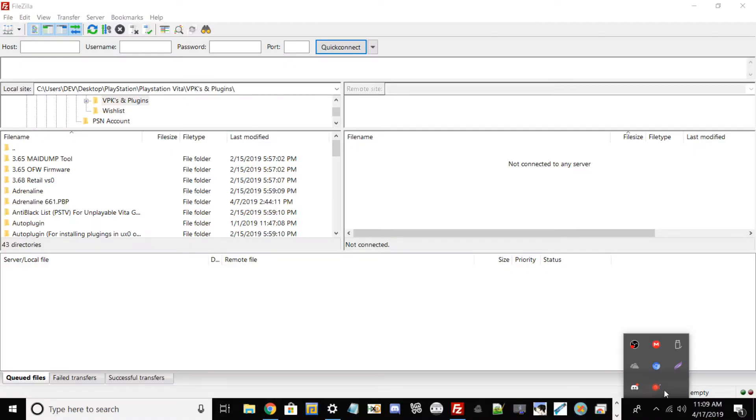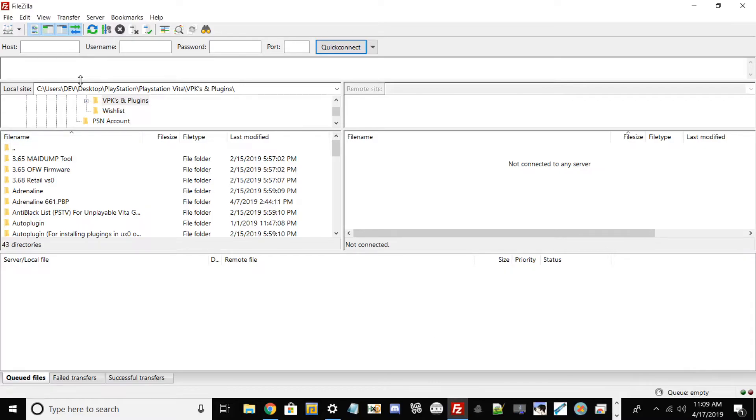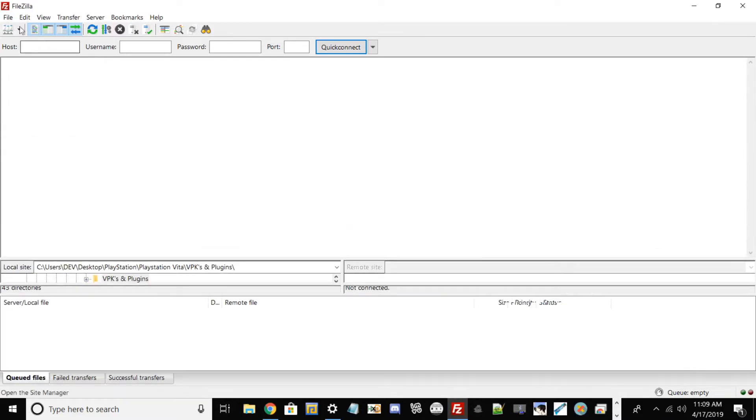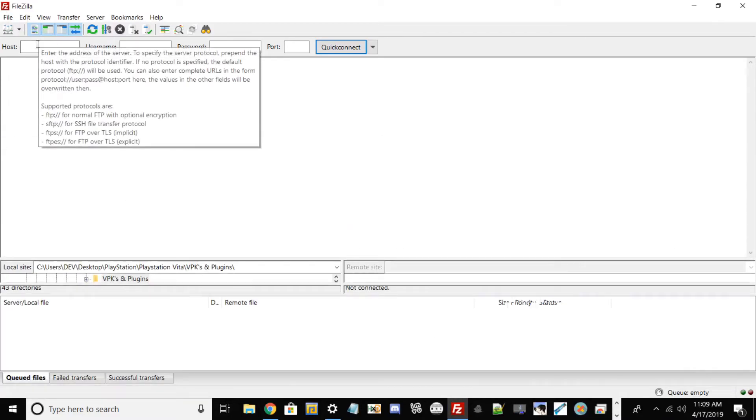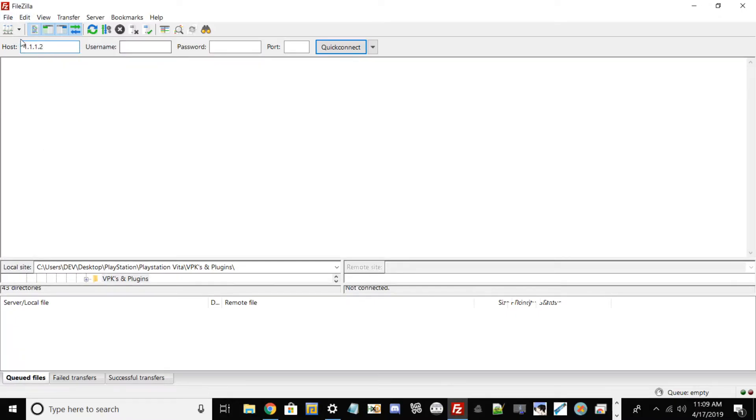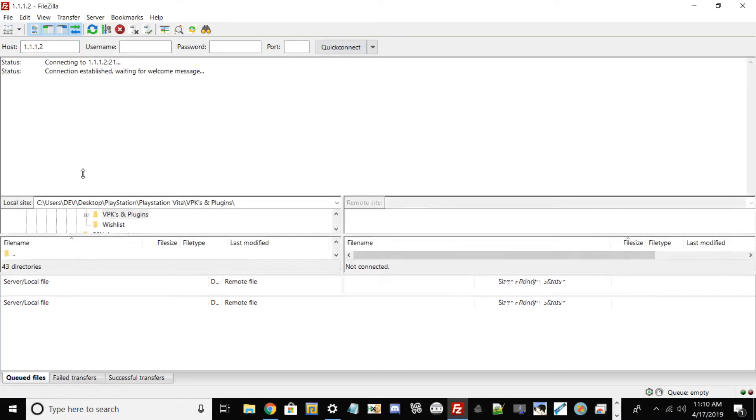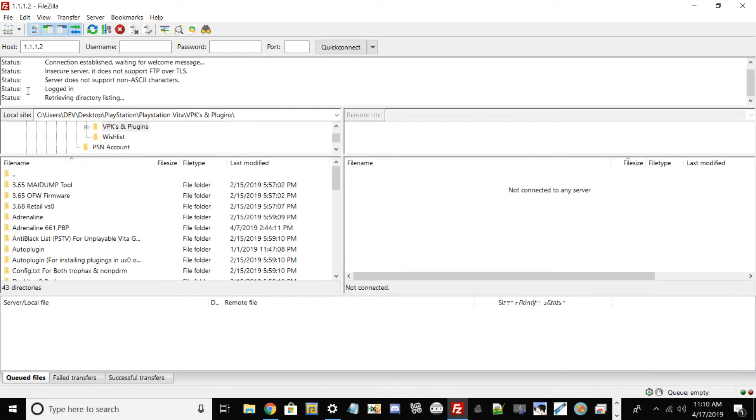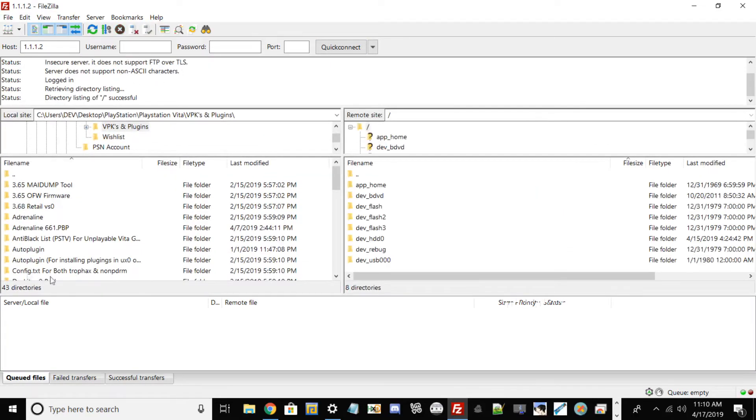Once you're back on your PC, remember the IP we set for our PlayStation 3. Type it in: 1.1.1.2, then hit Quick Connect. It should establish a welcome message. It may take a little while, but make sure your ethernet is plugged into your PC and PS3.